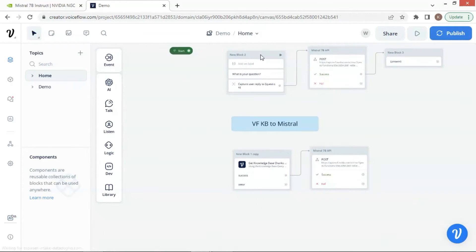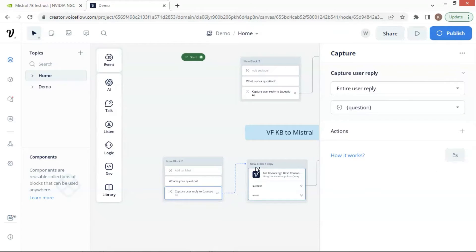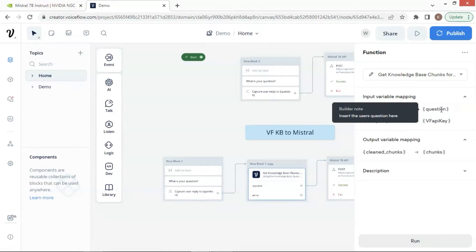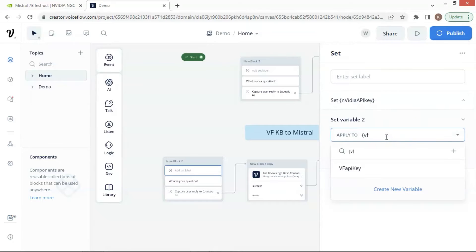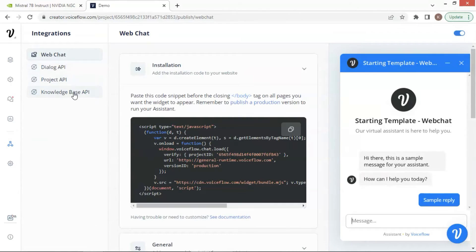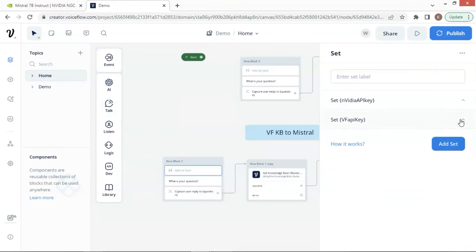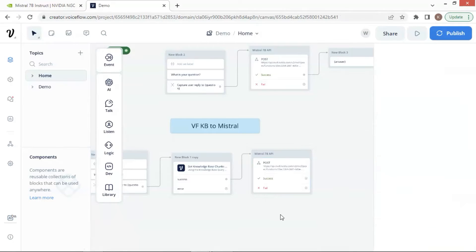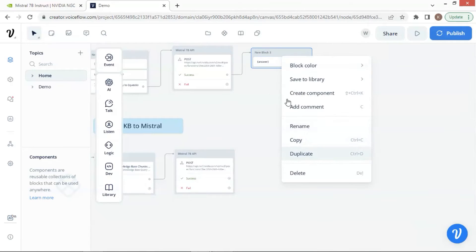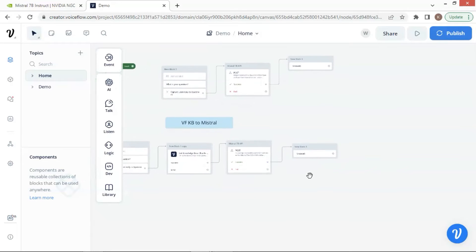Next, we duplicate the entire block. We connect the capture block with the functions block. The function needs another input variable which is the VF API key. In the set block, we add the variable. We can click the integration icon and copy the knowledge base API key and paste it here. In the API block, we save the response in the variable answer. We duplicate the text block and connect it with the API block to display the answer to the user.